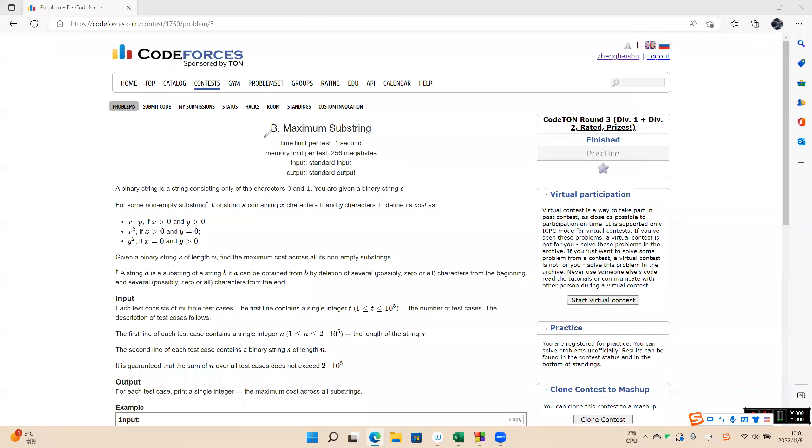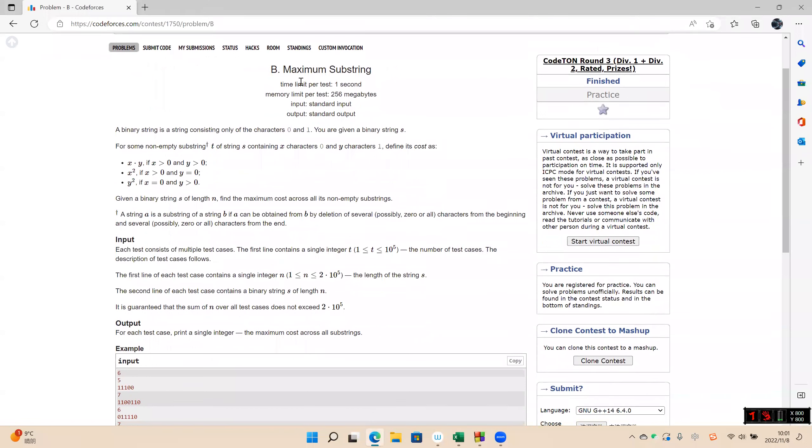We started problem B of Codeforces Round 3. Here are three cases.